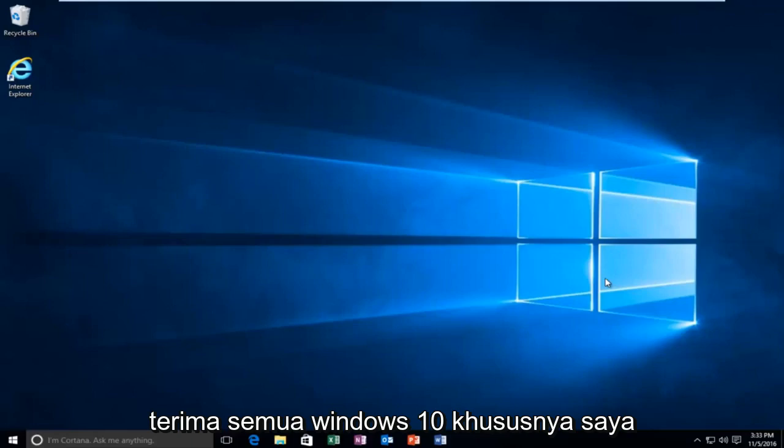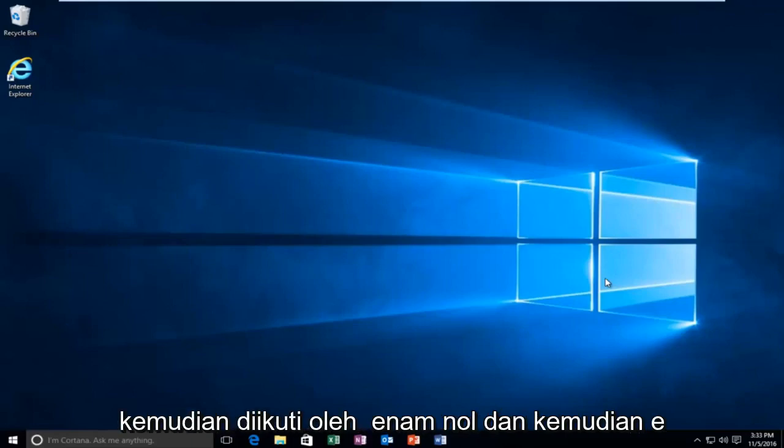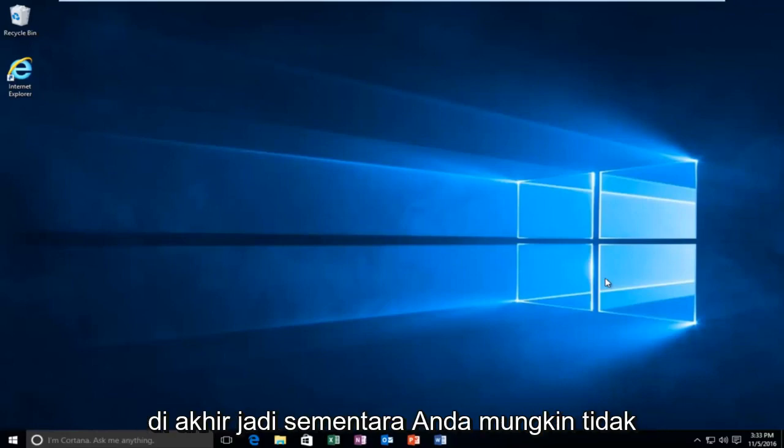Specifically, the error code is 0xc followed by six zeros and then an E on the end.